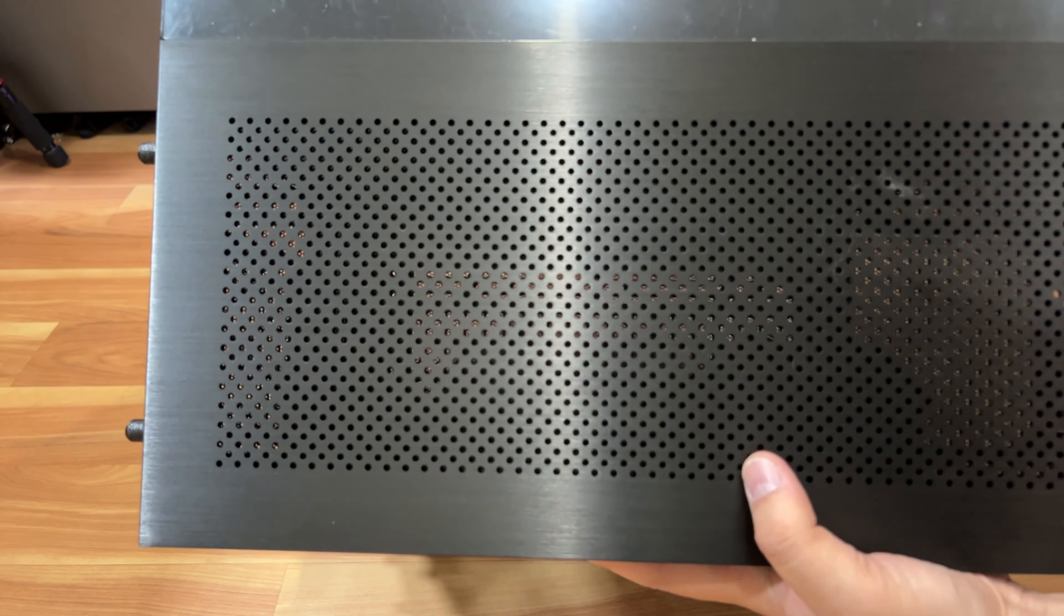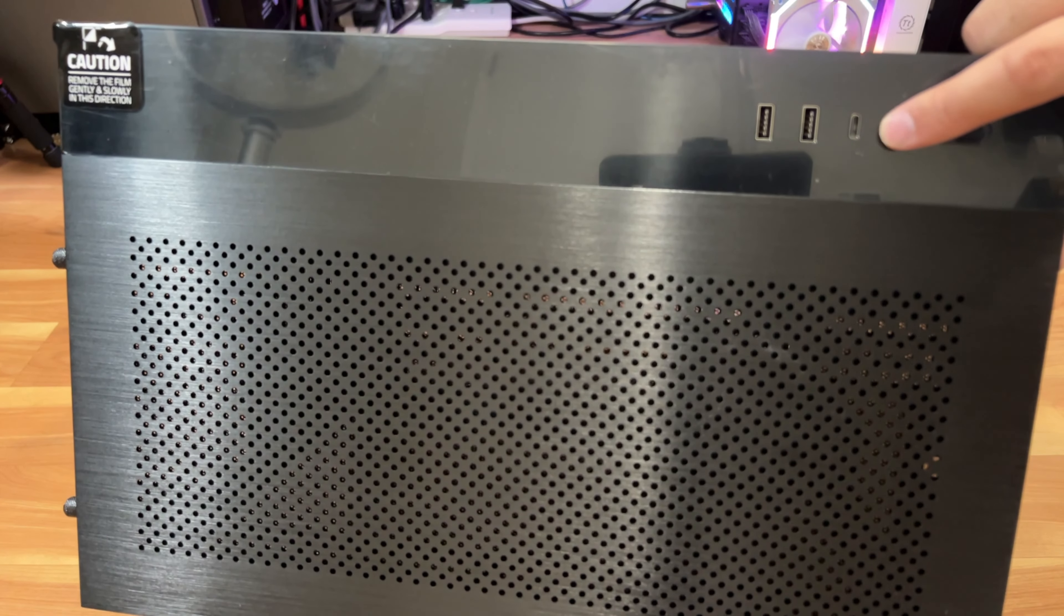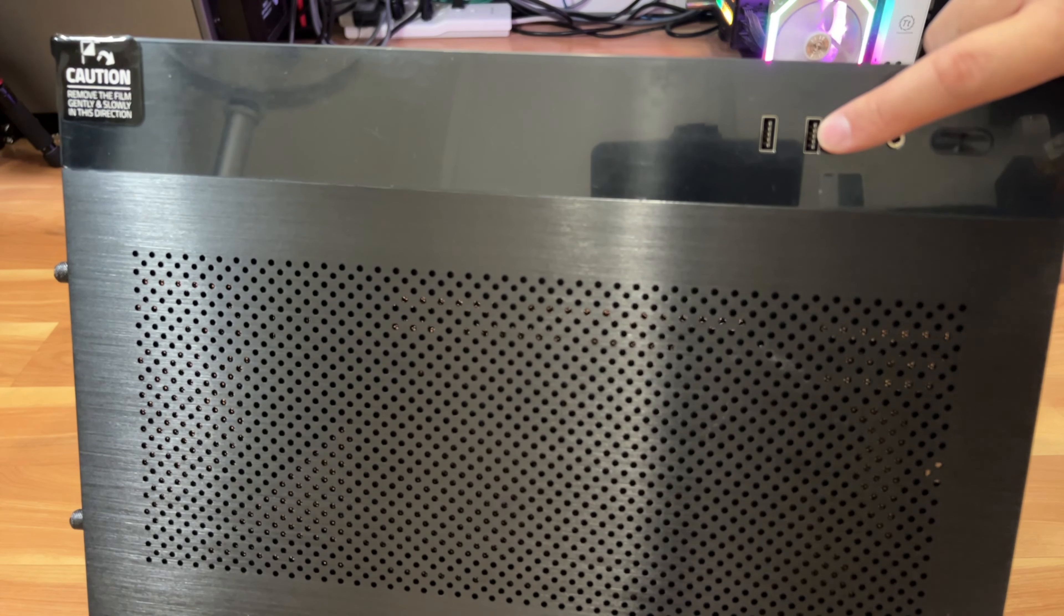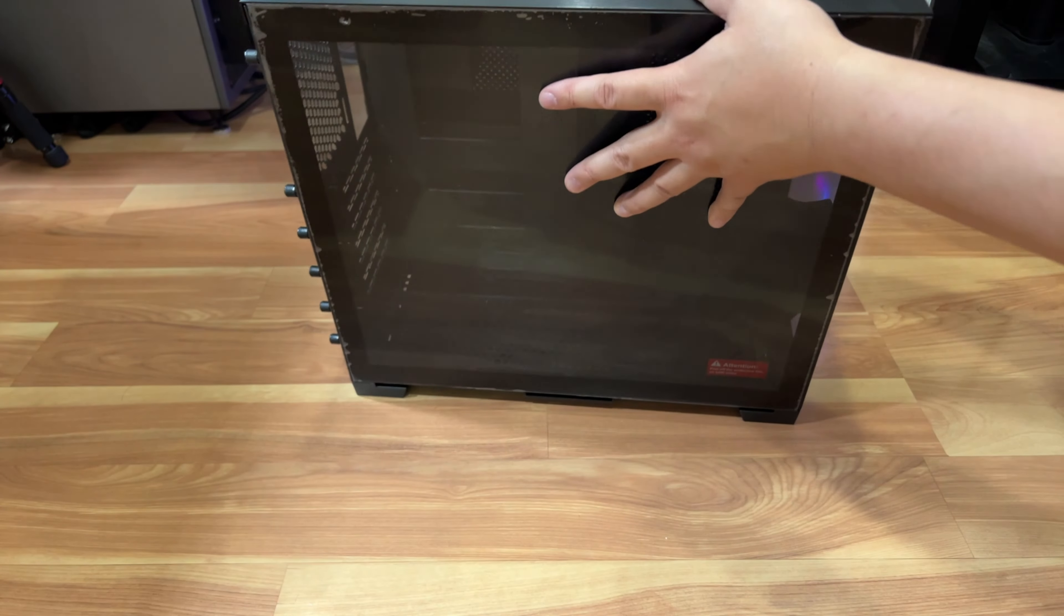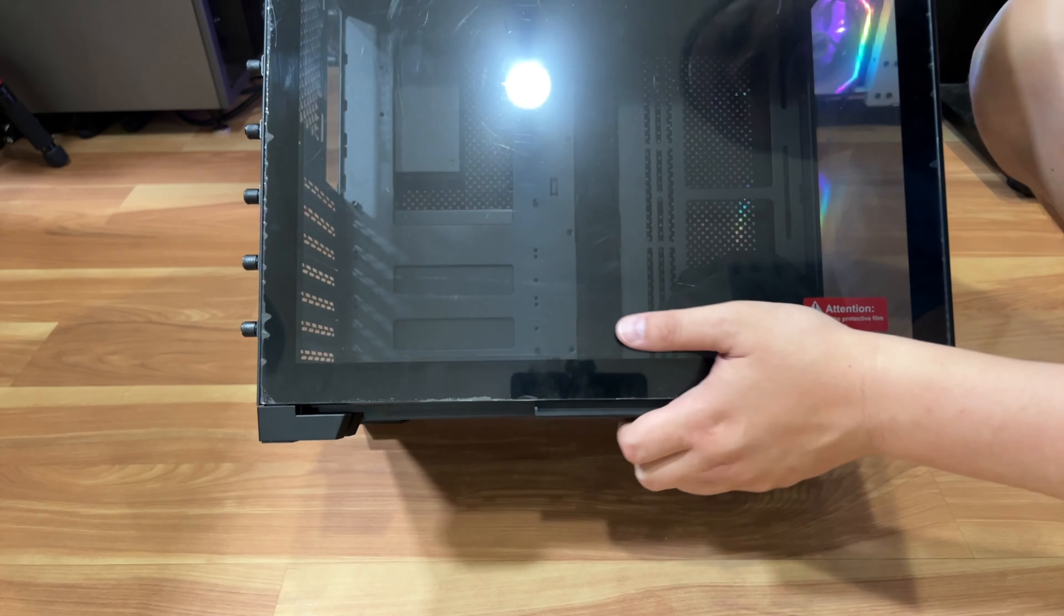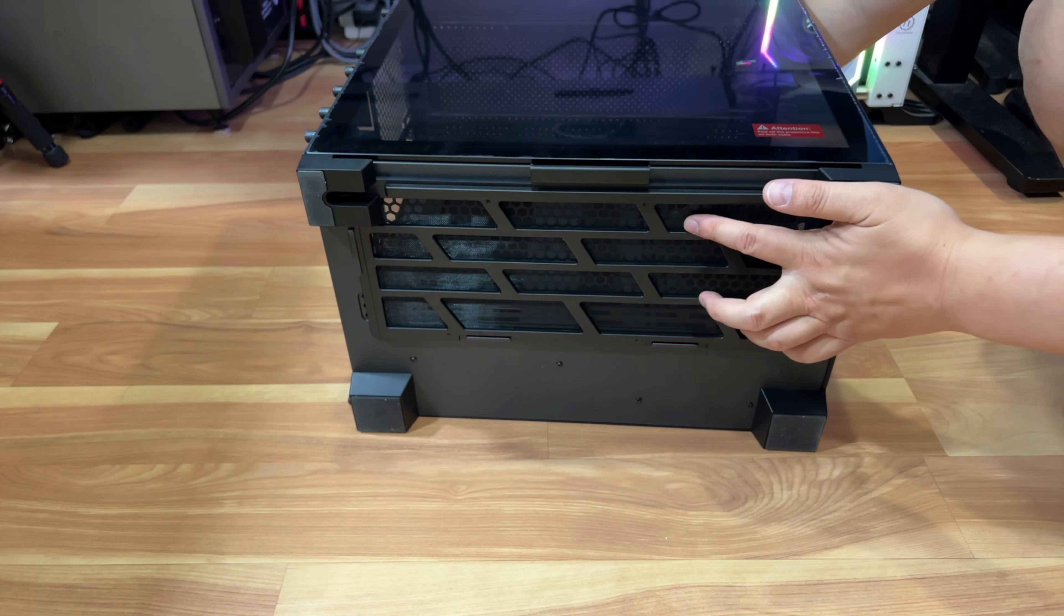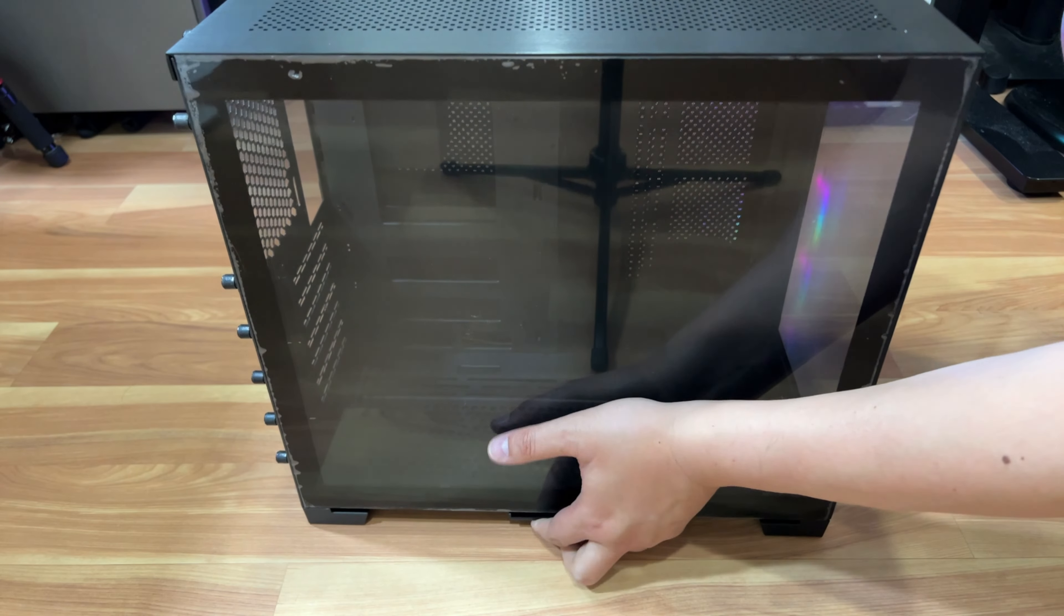And this is I believe your hard drive cage for five and a quarter hard drive if you're still using it. And let's look at the top here. So you got more holes for intake. And then here you have your power button, HD audio jack, USB-C 3.1, and USB 3.0 connections there. And let's look underneath. So underneath here, you got more mesh grills for more air going in or out however you like. So that's pretty much the case all around.